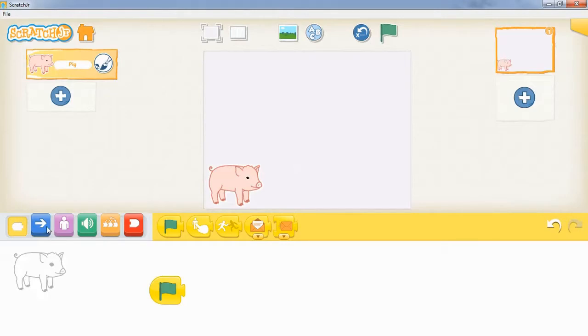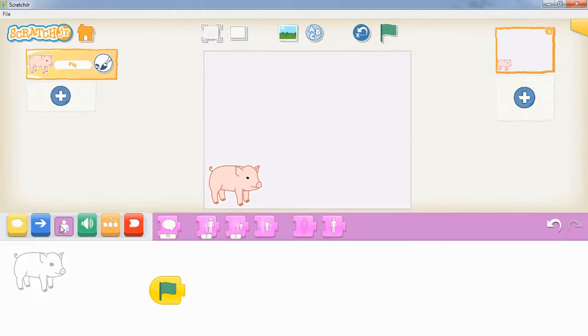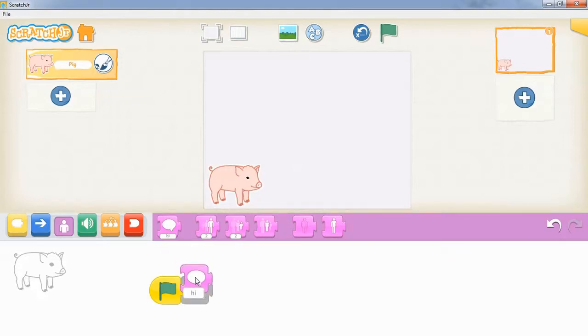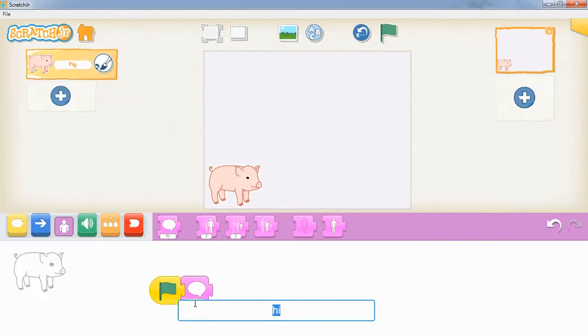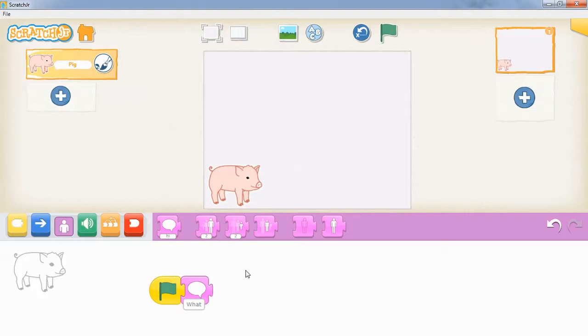We want our pig to say something, so we're going to go to our purple blocks and get this first block here, the speech bubble. We're just going to tap on the 'hi' and write in the question. Then if we press the green flag, our pig will ask 'what is 2 plus 3.'